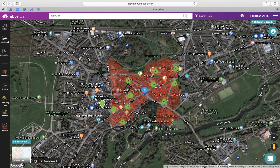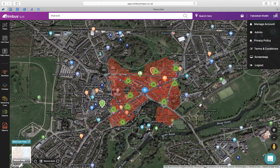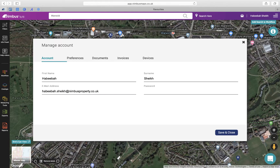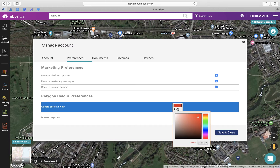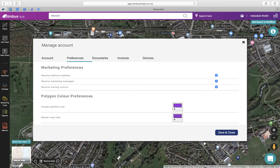Quick tip: if you don't like the color of the polygon, you can change it to your own preference. You can change this by going into Manage Accounts, selecting Preferences, and then selecting a color of your choice. I prefer mine to be purple for this demonstration, so I'm going to change it to purple.